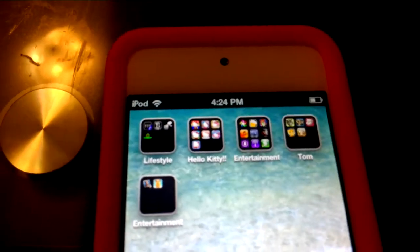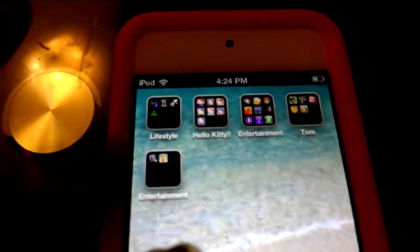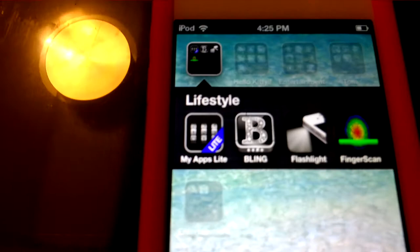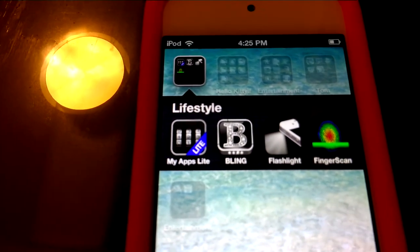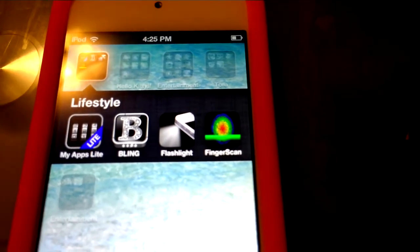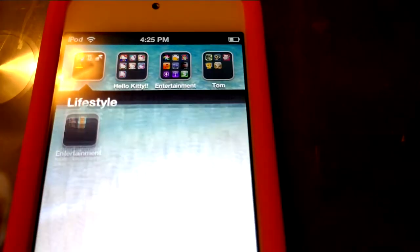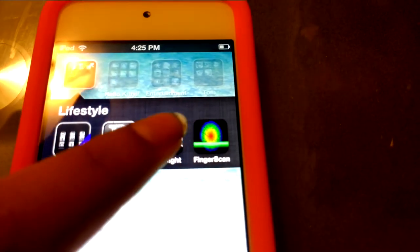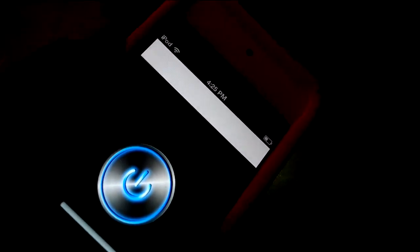I haven't downloaded that many apps but I'm trying to. For Lifestyle I have AppLight, Blink Flashlight, and Finger Scan — they're all nice. If you want to see the flashlight, it looks mostly like this — you can actually see a lot with it.